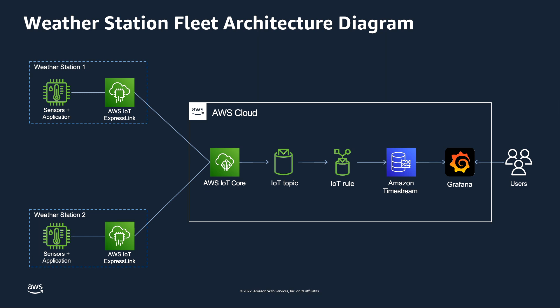In this case, we want the data to be stored in a time series database. So the AWS service Timestream is such a database, and we have a rule with an action that will accept the data coming on the topic and copy that data into the Timestream database.